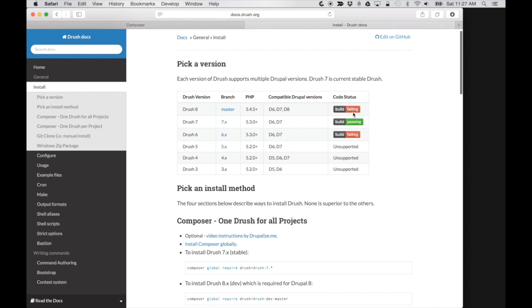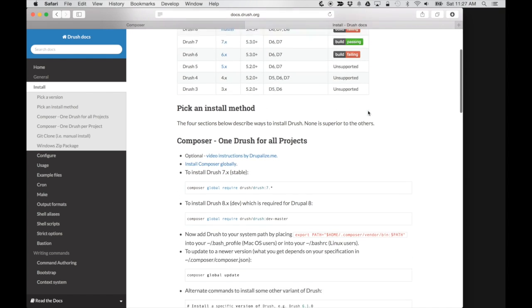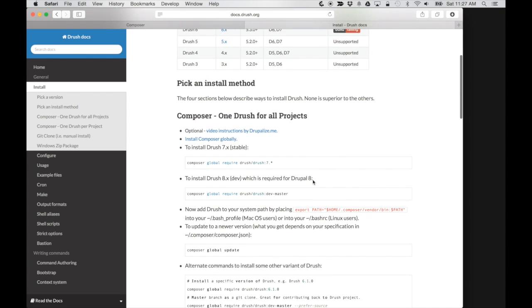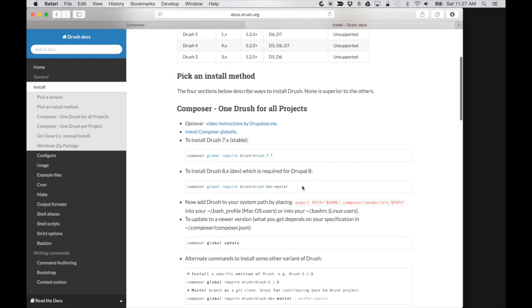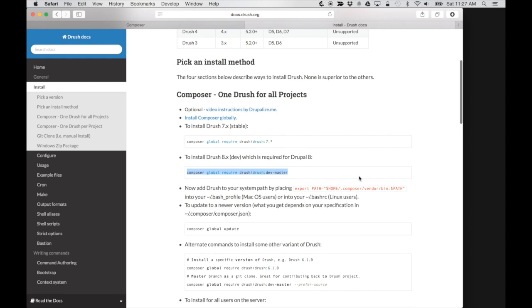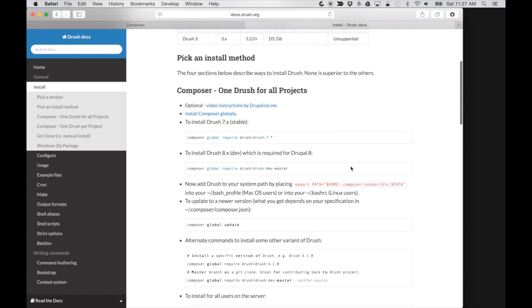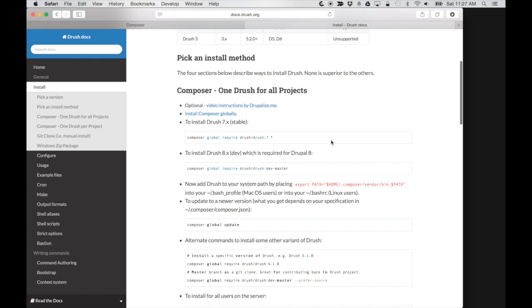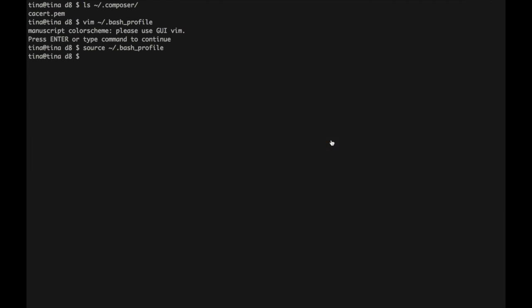But if you want to get started using Drush with Drupal 8, then now's a good time. So I'm going to copy this command here, which is the composer global require Drush dev master to install Drush.